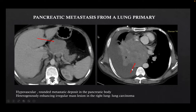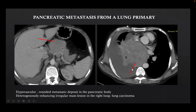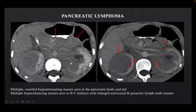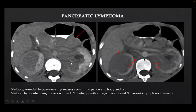This was a case of pancreatic metastasis from a lung primary source. We can see a heterogeneously enhancing irregular mass lesion in the right lung on the right picture, and on the left picture, hypervascular rounded metastatic deposits in the pancreatic body. This was a case of pancreatic lymphoma where we can see multiple hypo-enhancing masses in the pancreatic body and tail on the left picture, and on the right picture, multiple hypo-enhancing masses in bilateral kidneys with enlarged aortocaval and para-aortic lymph nodes.